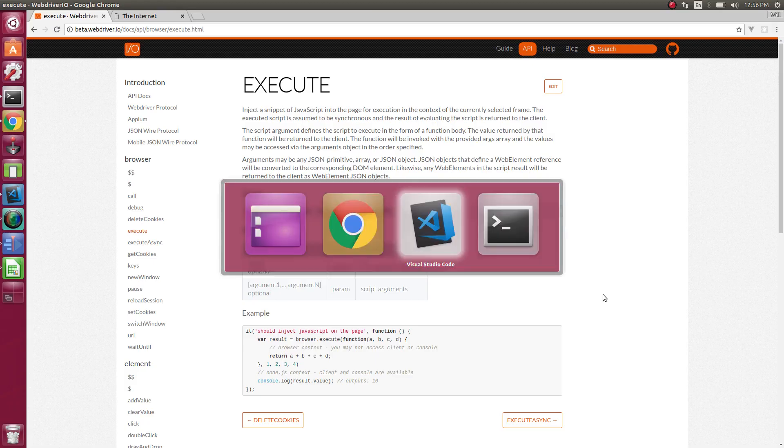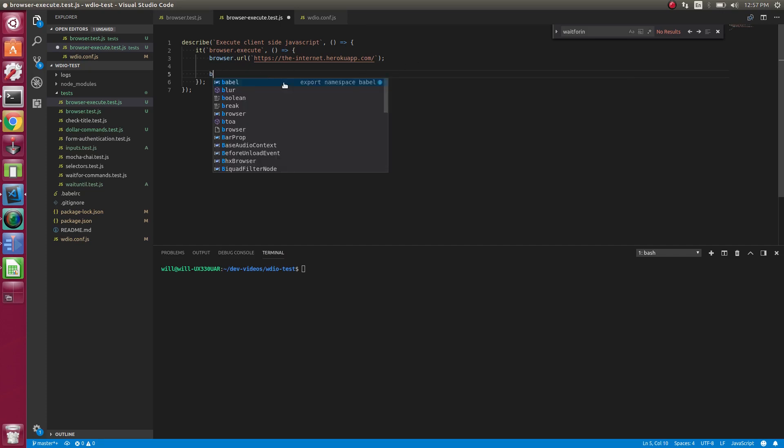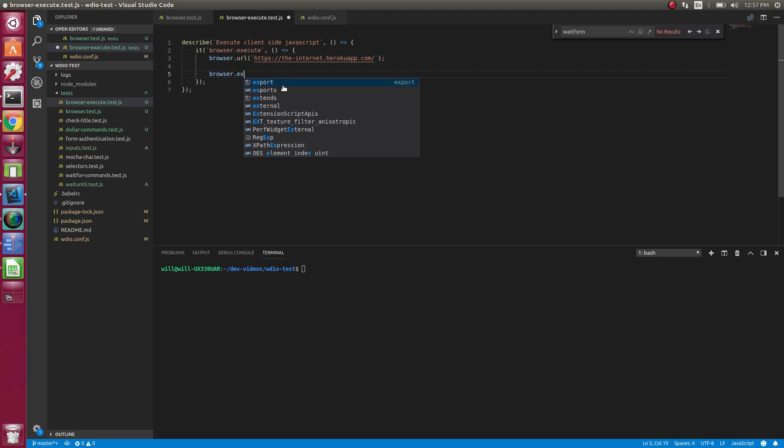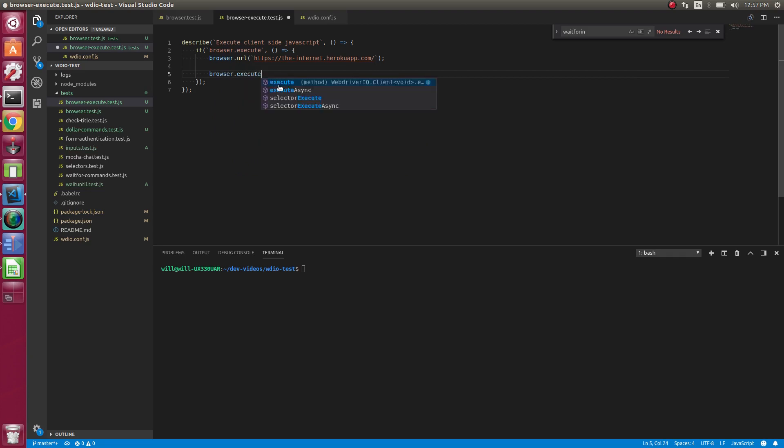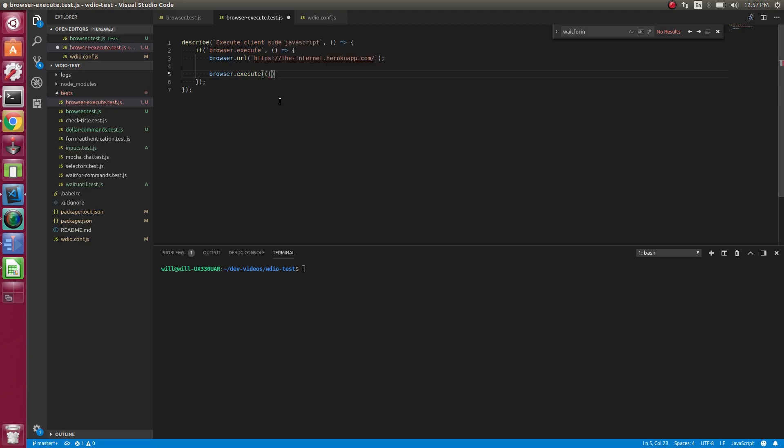So let's dive into that now. So I've created a new file, browser execute. So what we can do, first thing we'll do, we'll open up the page, some web page, and we can do browser.execute. And then the first parameter is the script we're going to run. Most of the time you're just going to provide it a function like that.